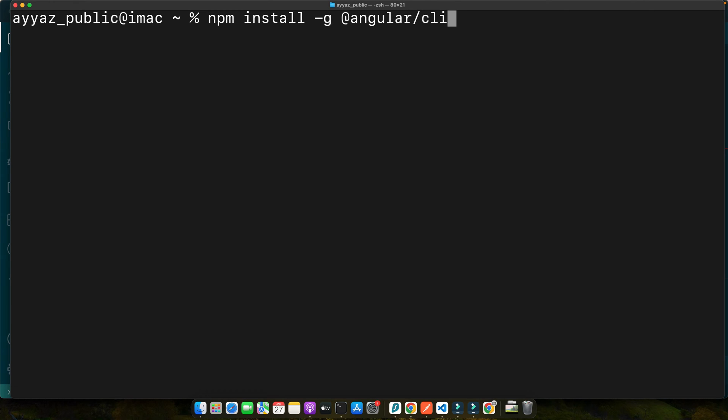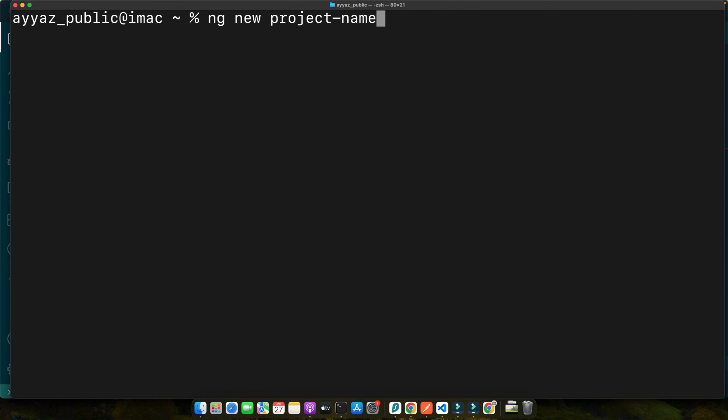With Angular CLI installed, you can now create a new Angular project. So once it is installed, open your terminal or command prompt and run this command: ng new project name. This command scaffolds a new Angular project named whatever you have specified. When prompted, choose the options that suit your project needs.